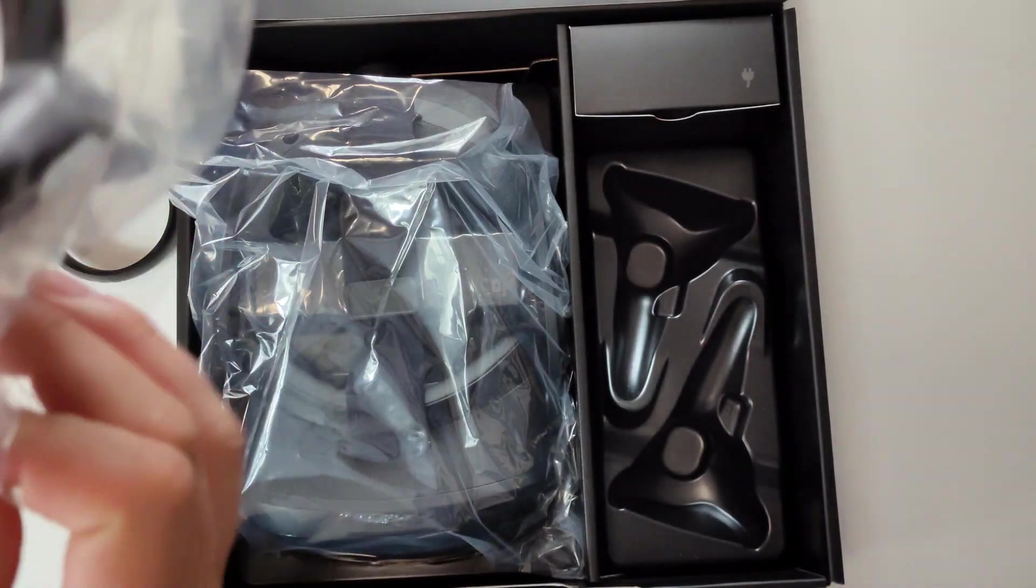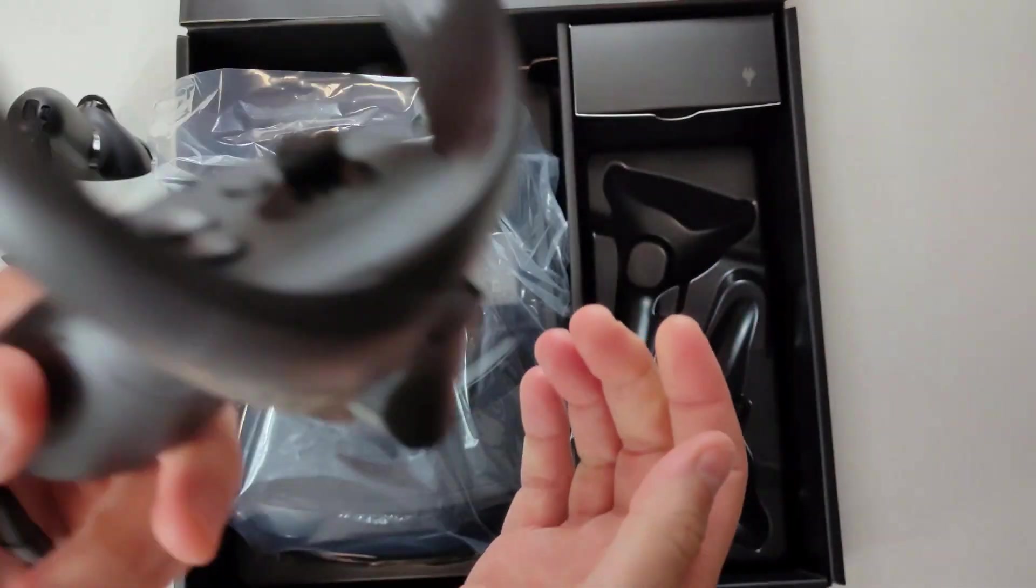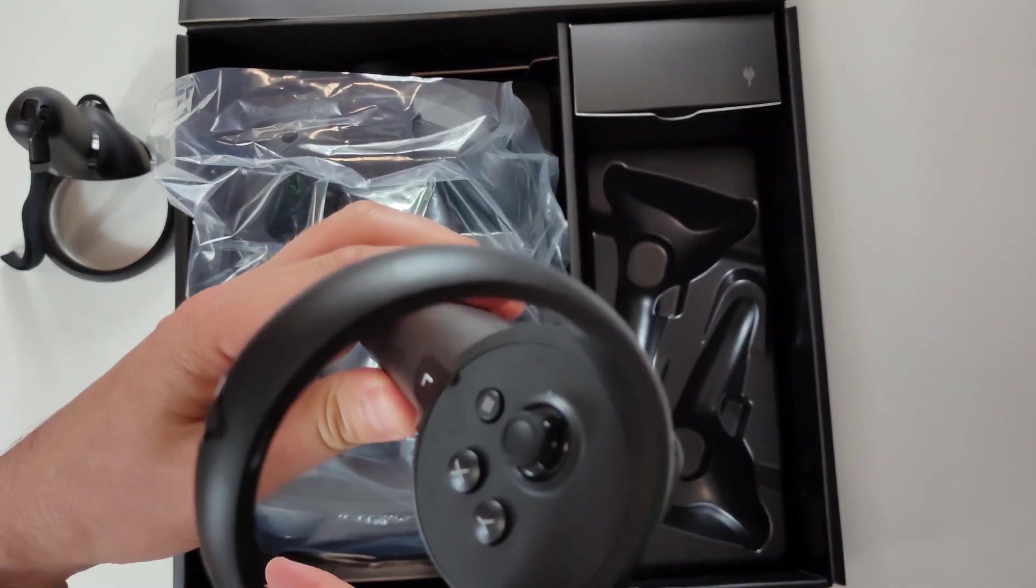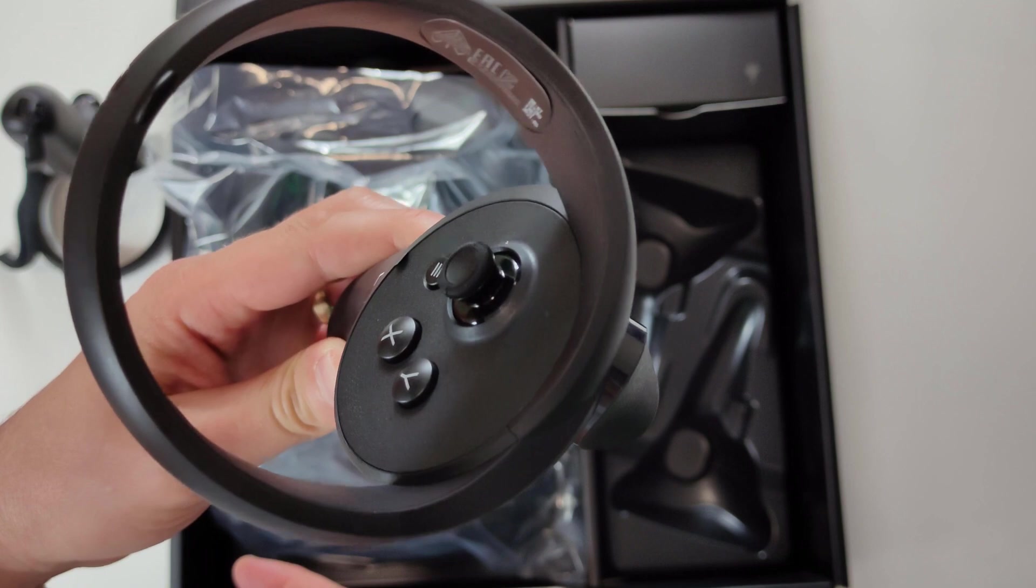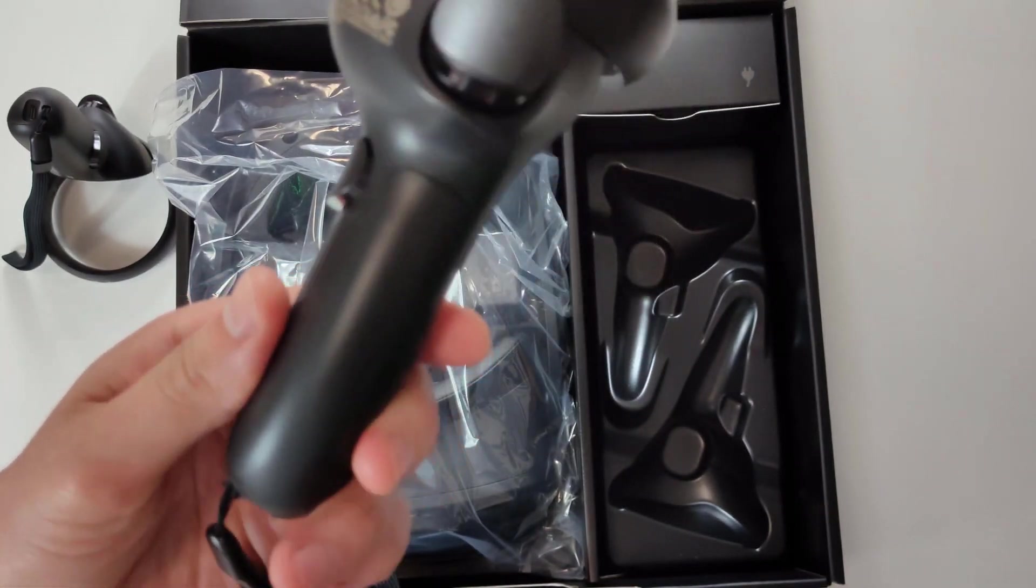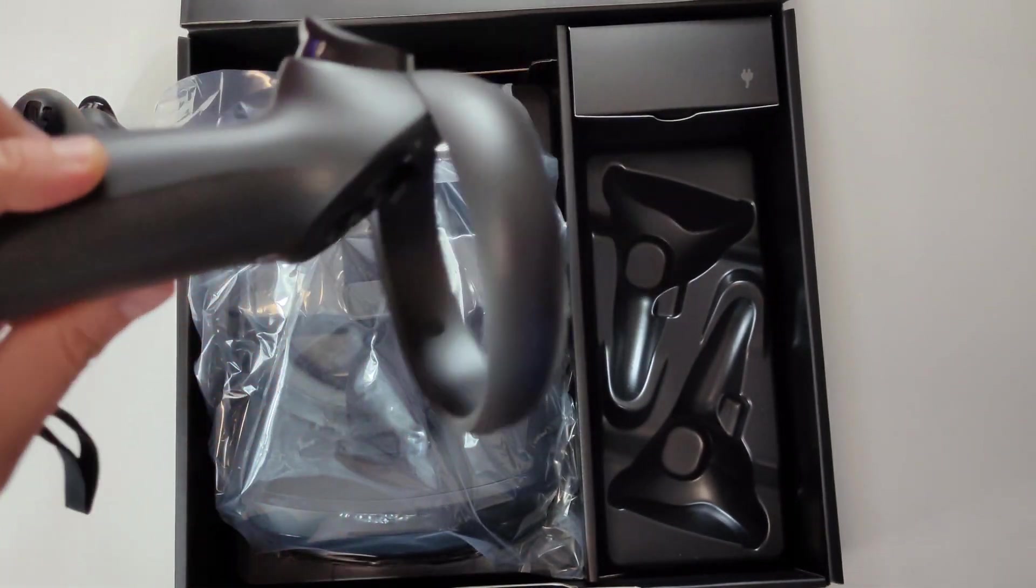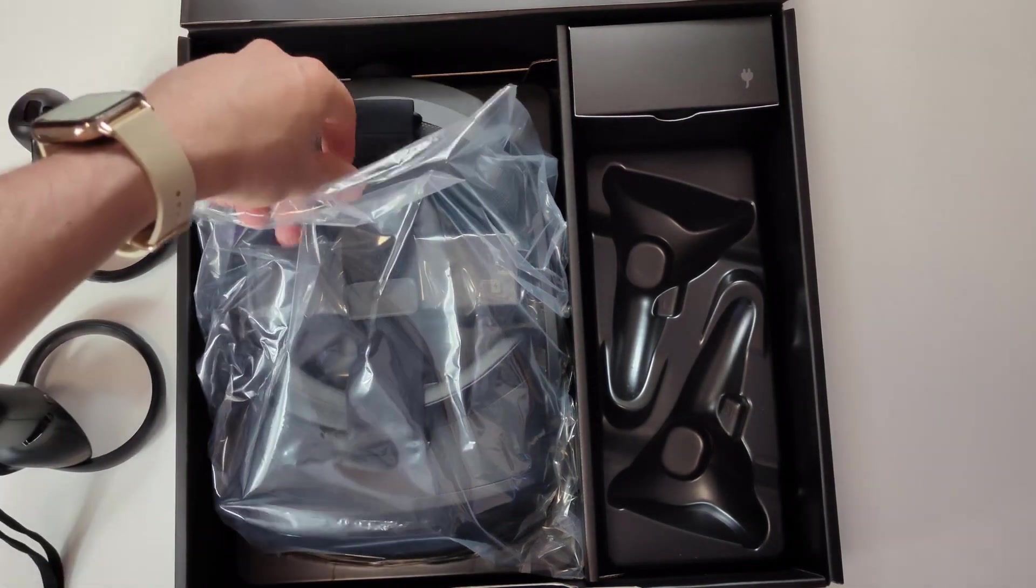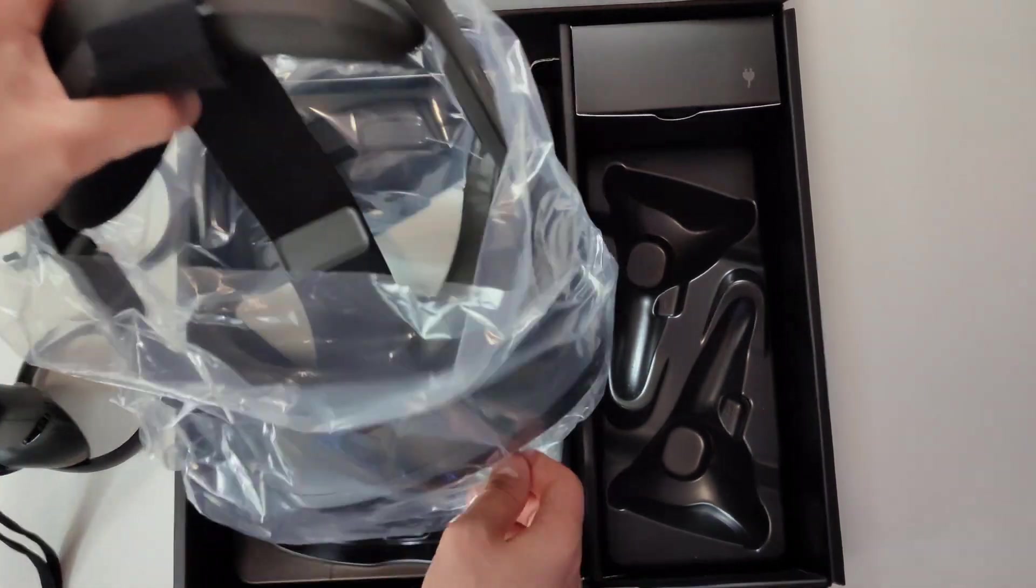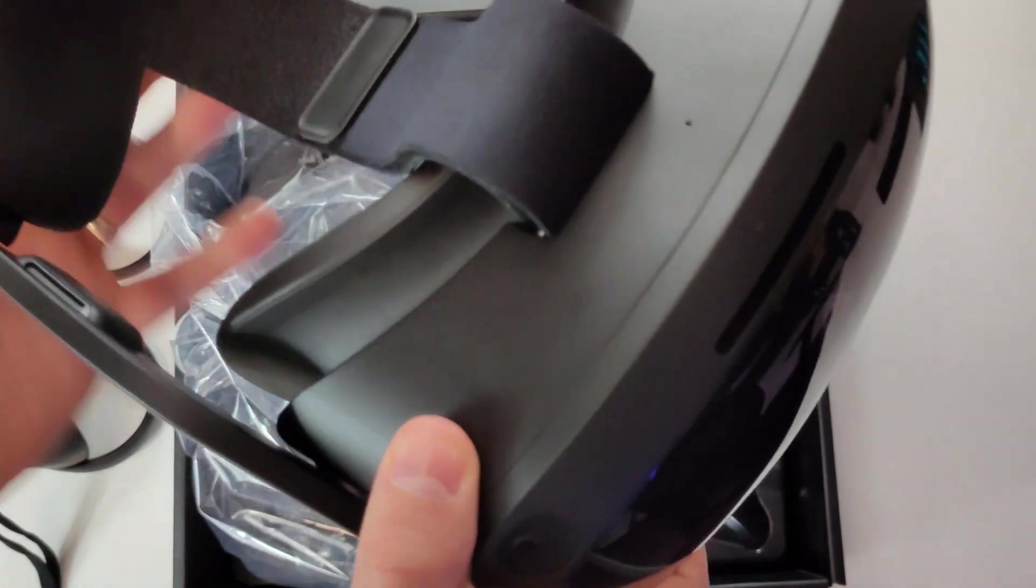Of course the same. Let me give you a shot of this controller. And yeah, so those are the controllers, and now we're coming to the main event which is the headset.